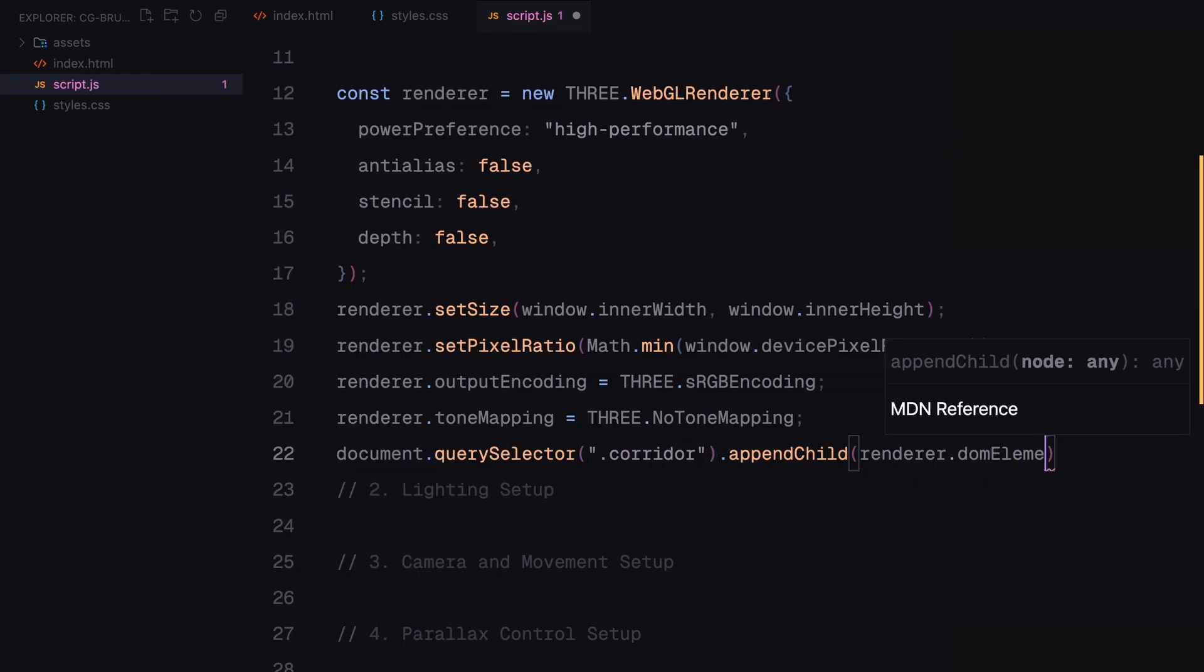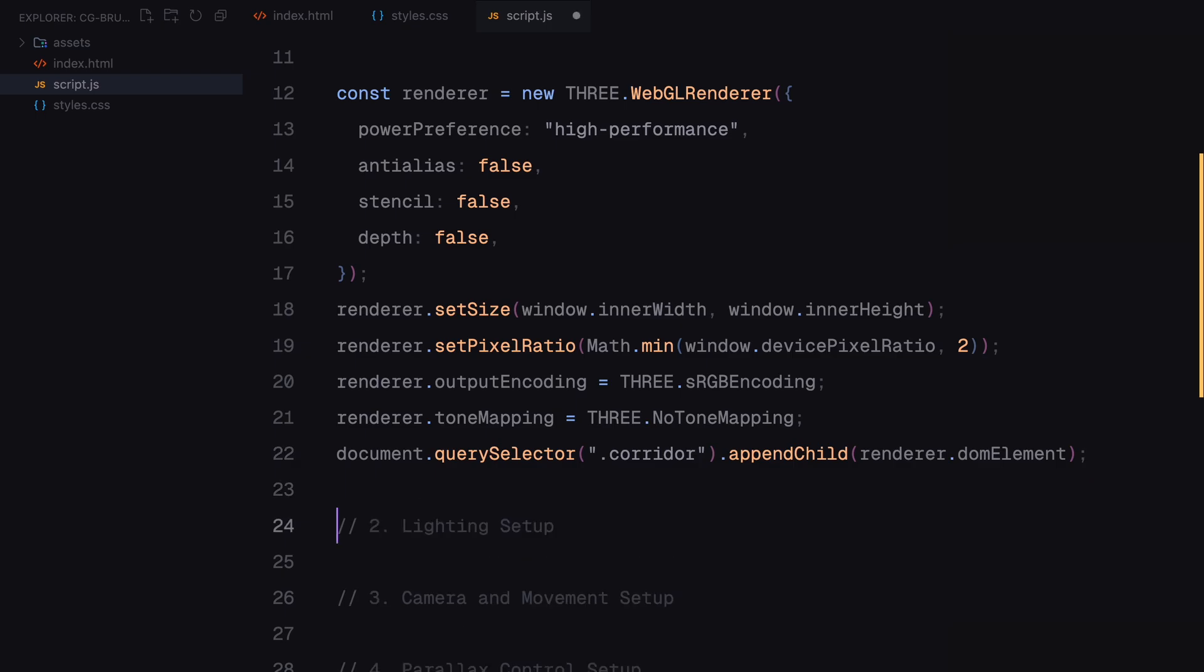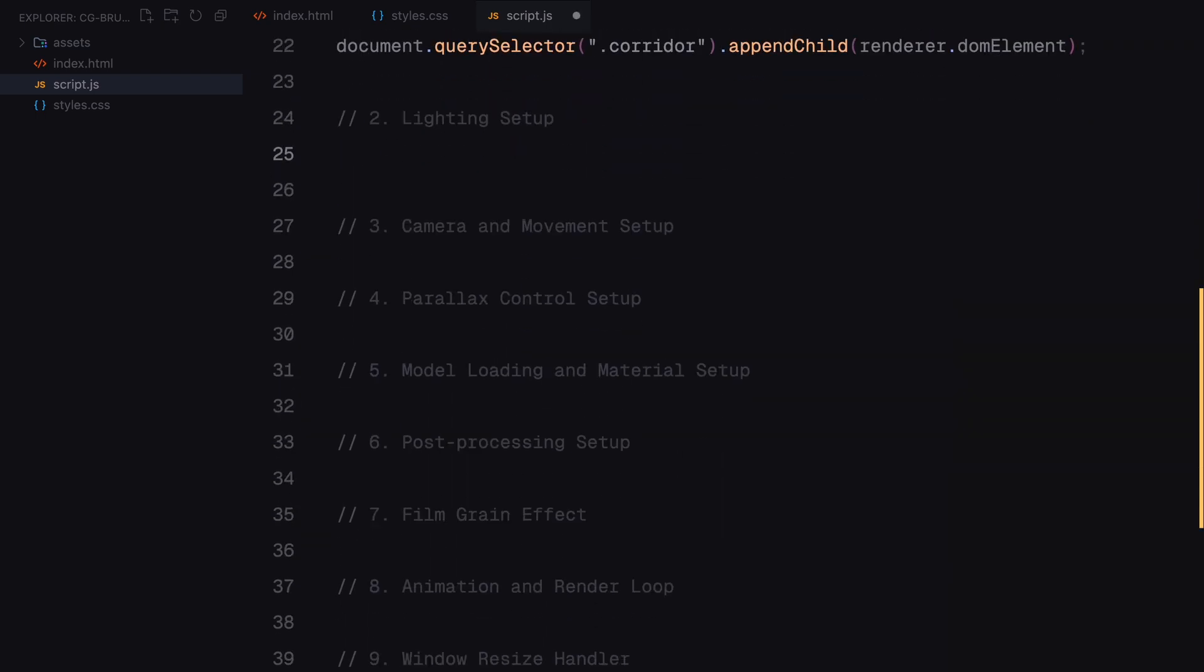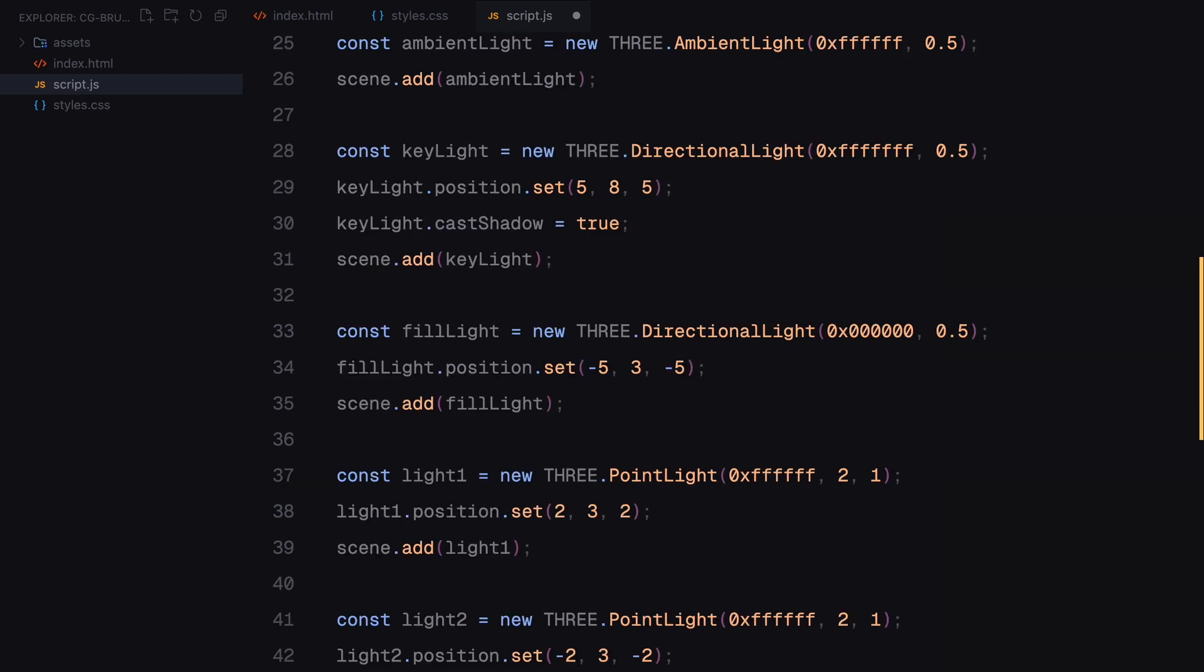Now that we have the basic setup, we need to light up the scene. Lighting is important because it makes the objects visible and adds depth to the environment. So just like the last video, I'll paste some code here, but you can ignore this part as it mostly depends on the model you are using. With the lighting in place, we move on to the camera's position.